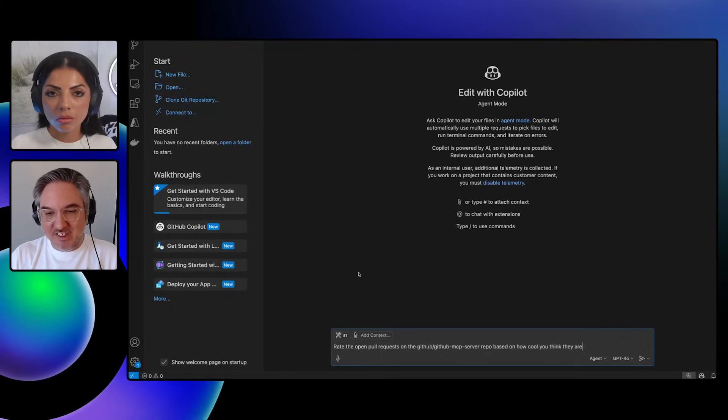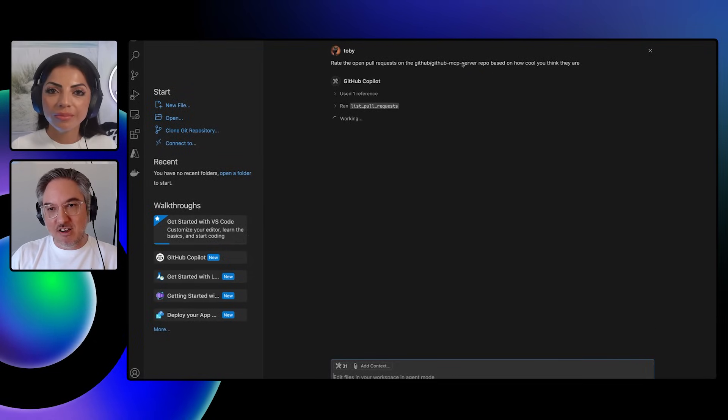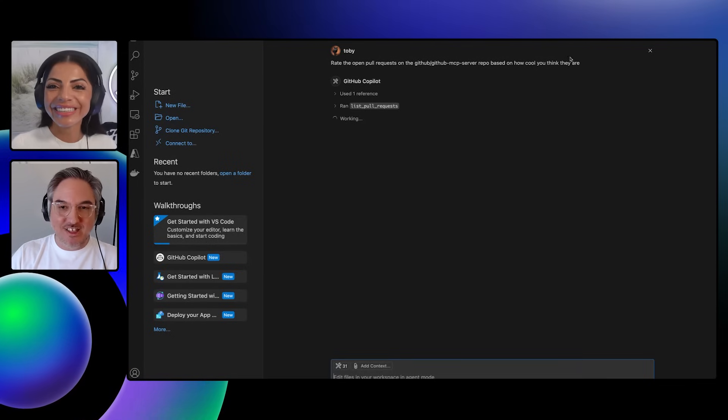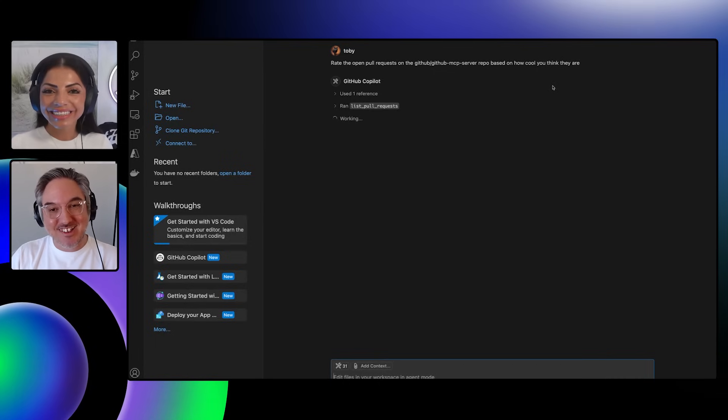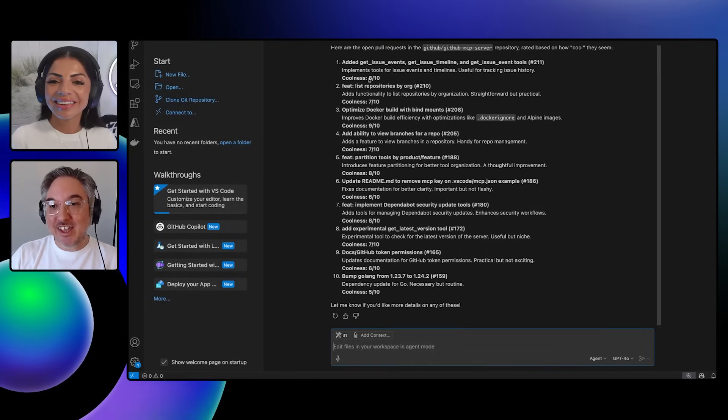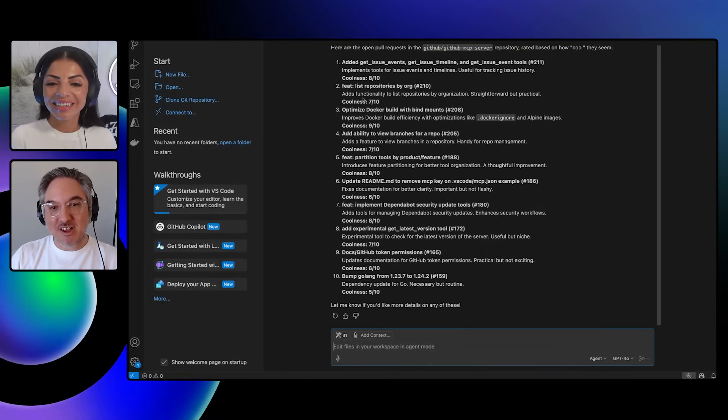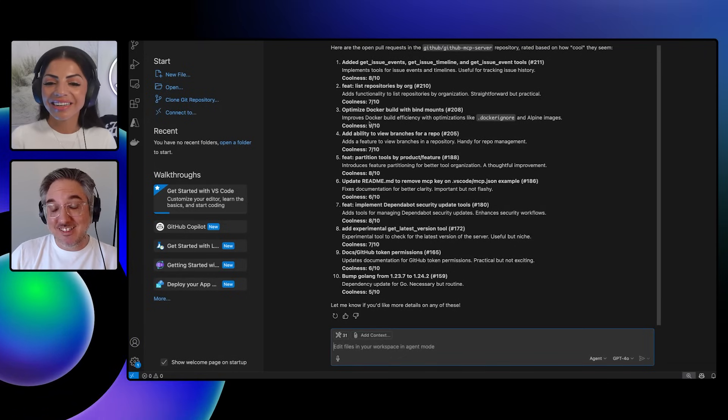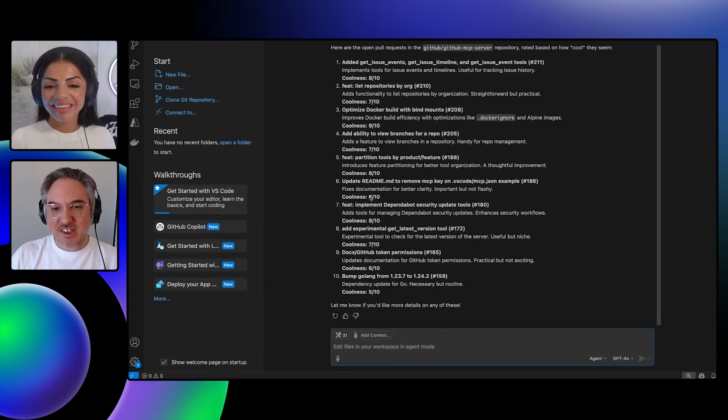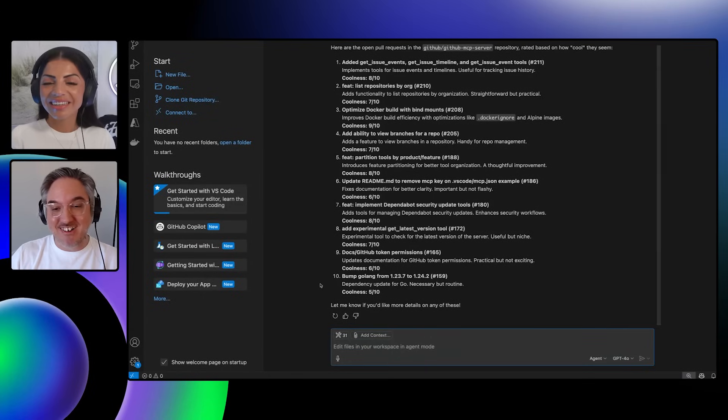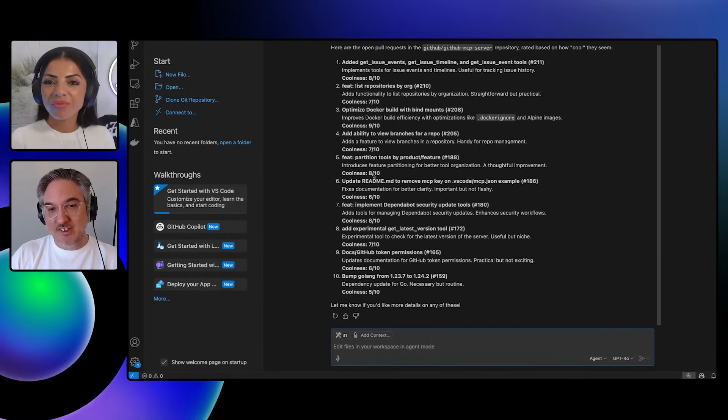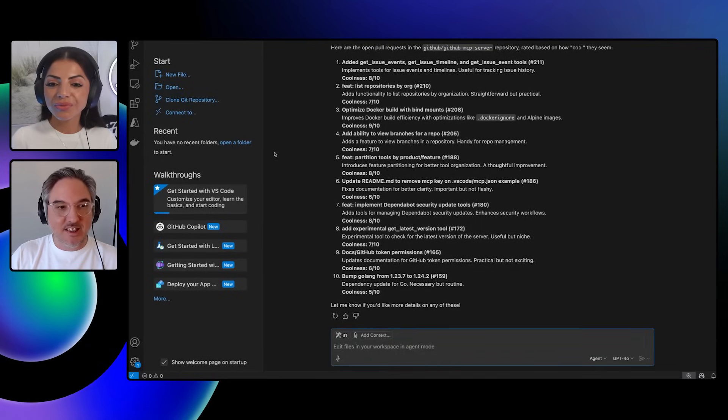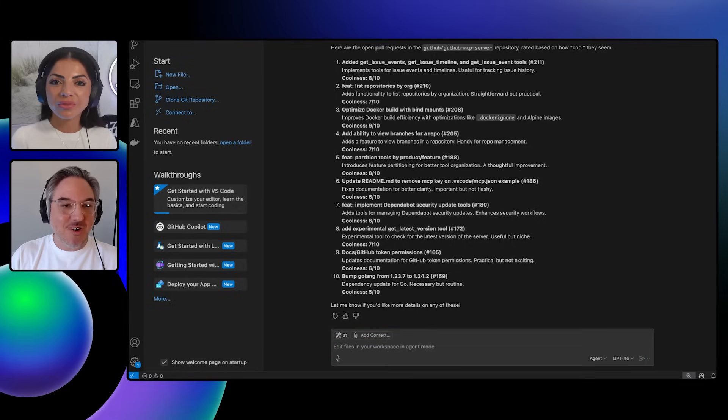This one's kind of fun. So this is useful. So I'm saying rate the open pull requests on our repo based on how cool they are. And you're like, what does AI think is cool? Does it know? Is it good at doing this? And it turns out that's actually pretty good. Here we go. So adding a bunch of features. That's pretty cool. That's an eight. List repositories, it's a single feature. So I guess it thinks it's slightly less cool. It seems to like the optimization for Docker. Nine out of 10 here. We just made some readme updates, six out of 10. Bumping the Golang version is apparently not all that cool. Here's what we were just talking about. Partitioning the tools by a feature. And this is something that we're working on. And it sees, it says that it's like an eight out of 10.